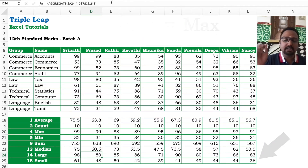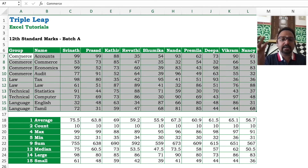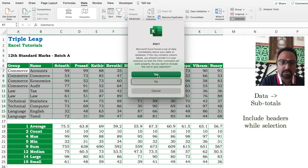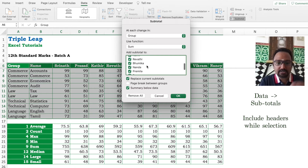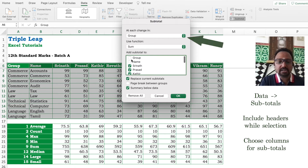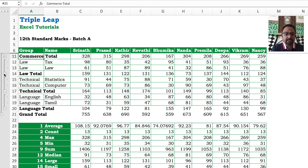Ignore nothing, but it has eight models of working. We will have to create subtotals first. We will create subtotals using the automatic data subtotal — I need to include the header also. I am selecting all the names, and for every group change it is creating a subtotal.